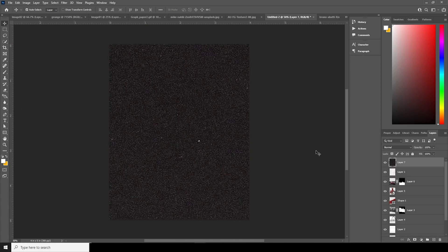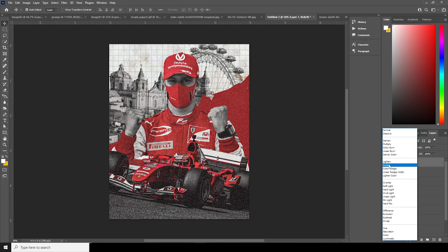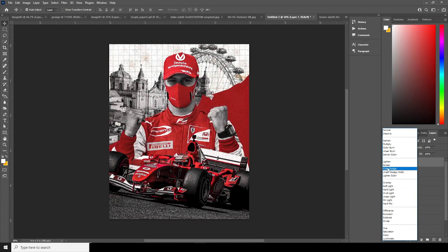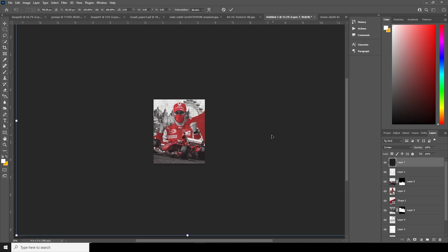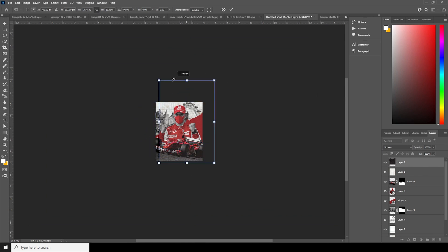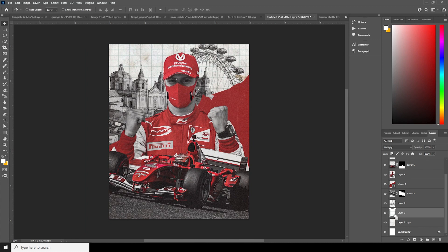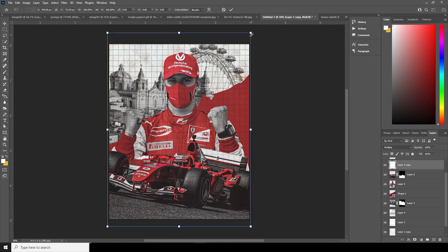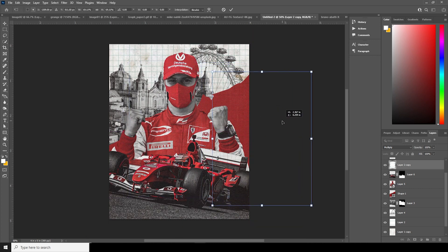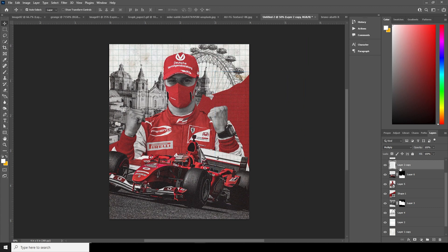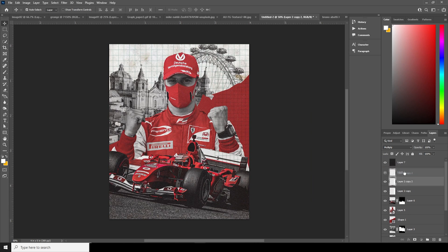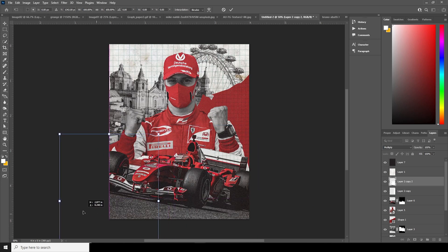Drag and drop the green texture to the very top and change the blending mode to Screen. Use Control+T to make it smaller and add some rotation. Make a copy with Control+J, use Control+T to reposition some of those parts. Make one more copy with Control+J and position it with Control+T somewhere around here.